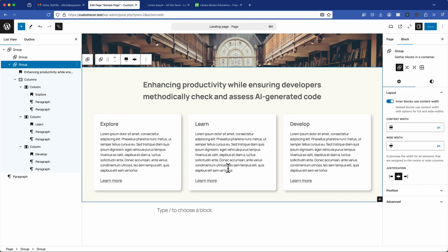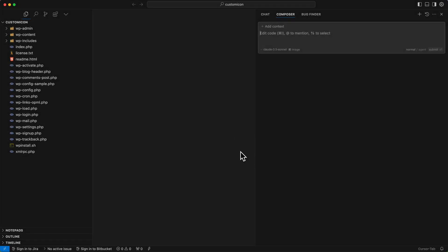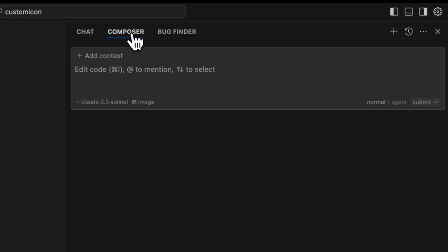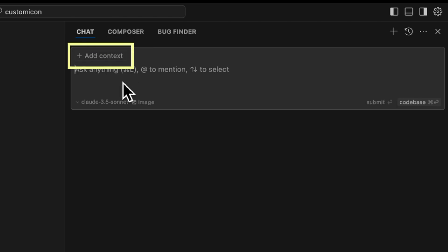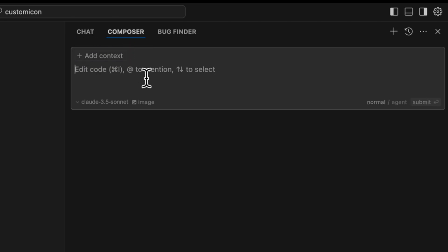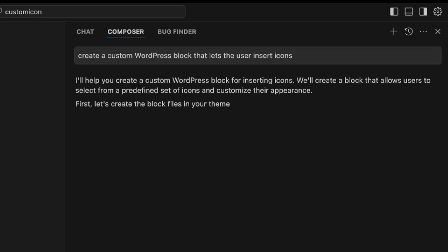So let's test Cursor AI without any context. We'll dive into Cursor AI. Here's my standard installation. You'll notice the chat facility at the top right and we can switch between chat and composer. And there's also an option to add context. For now, I'm going to go straight into the composer and ask Cursor AI to create the custom WordPress block that lets users insert icons without providing any additional context. So let's see what happens.